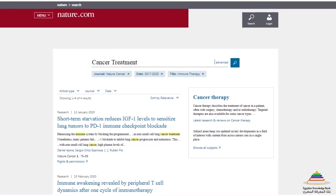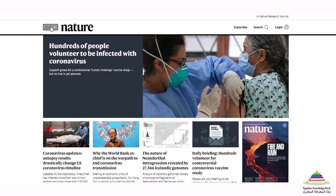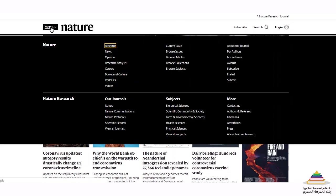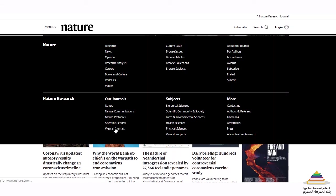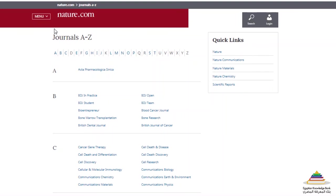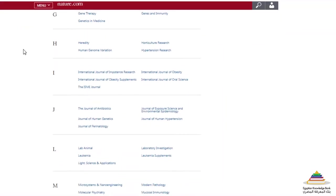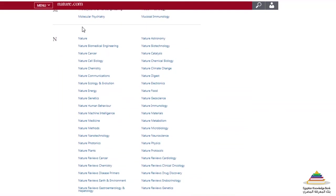Let's go back to the homepage again, so I can show you how to navigate through nature.com using the A to Z index. Navigate back to the homepage using the breadcrumb trail and click on nature. Then choose menu and select view all journals. You will immediately get a list of all journals available on nature.com, sorted alphabetically. Each journal title is a link and will take you to the journal homepage.